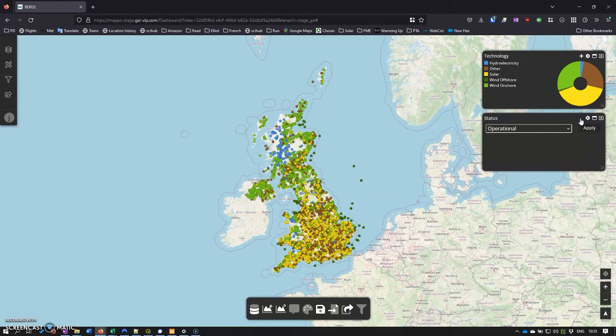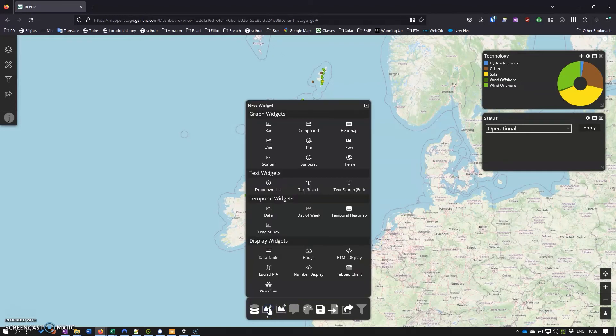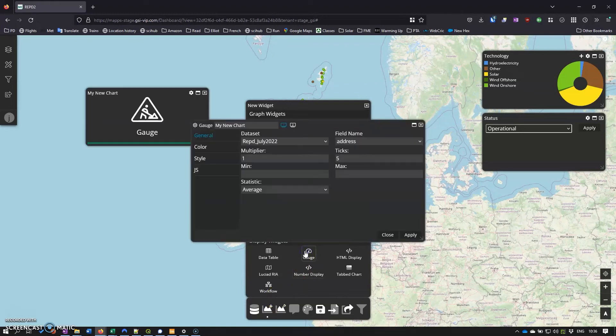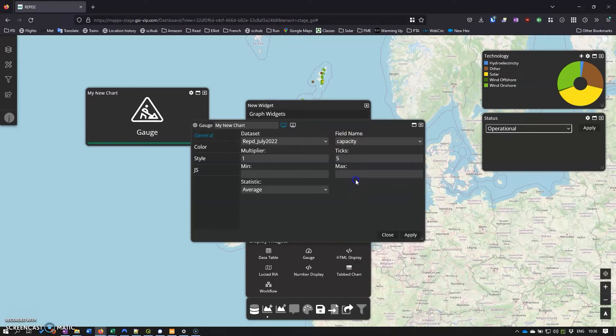We can remove that filter. What would be useful now would be an indication of how much capacity all the sites that we've selected have. So again we can add another widget in here - this time we're going to use a gauge. We're going to look at the capacity and we'll have a look at the sum of the capacity.